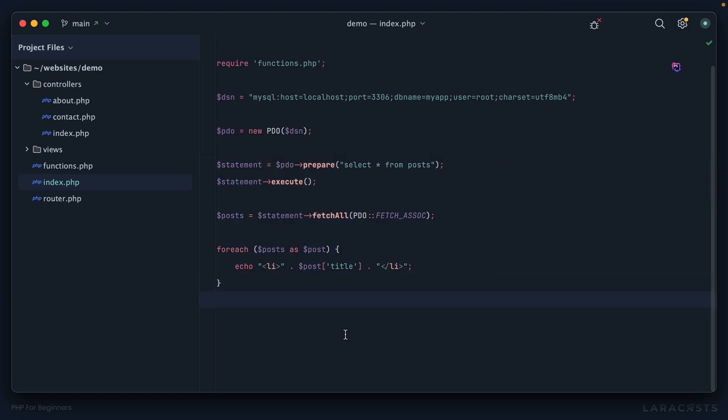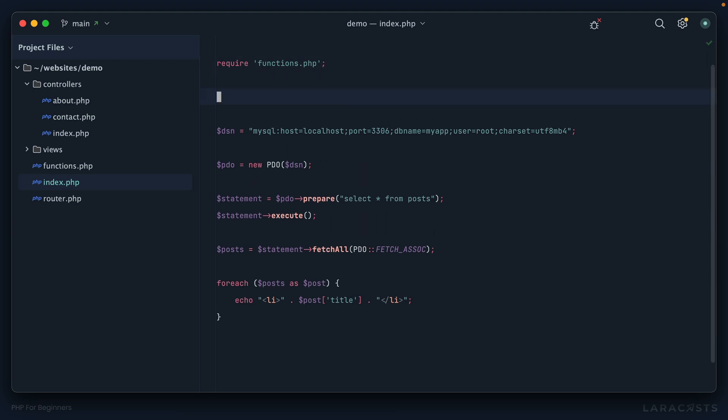Here's what I'm thinking. If I were to at the top make a little note about what we're trying to do, I could do that with two forward slashes. Now I can enter any text and this won't be interpreted as PHP, it's just a comment.